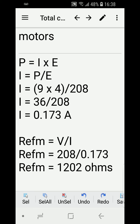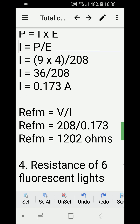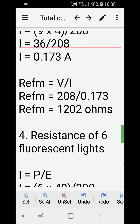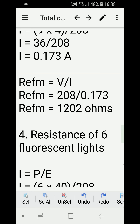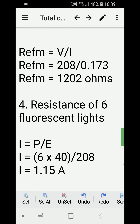We know the power formula is P equals I times E, but in this case we're solving for I, so I equals P divided by E. For the four evaporator fan motors: 9 watts times 4 divided by 208 volts gives 36 over 208, which equals 0.173 amperes. Now we solve for resistance: voltage over current equals 208 over 0.173, giving a resistance of 1202 ohms for the evaporator fan motors.